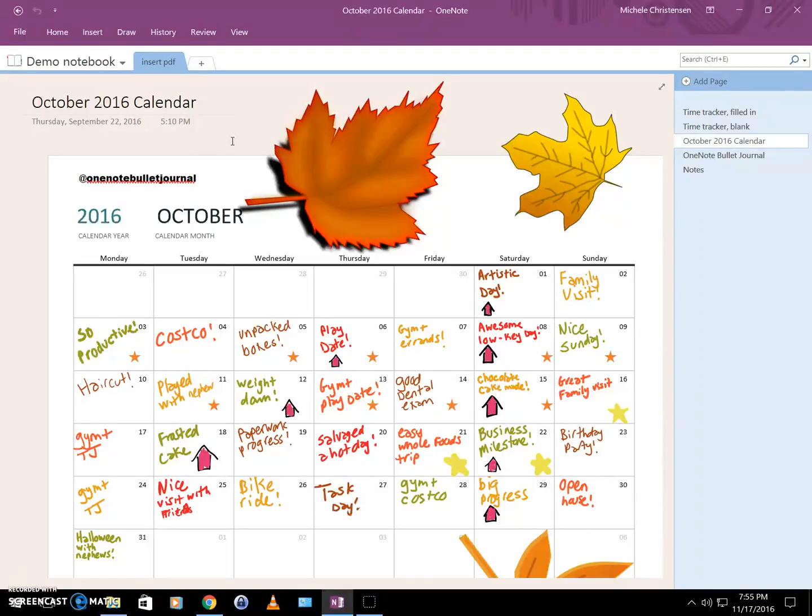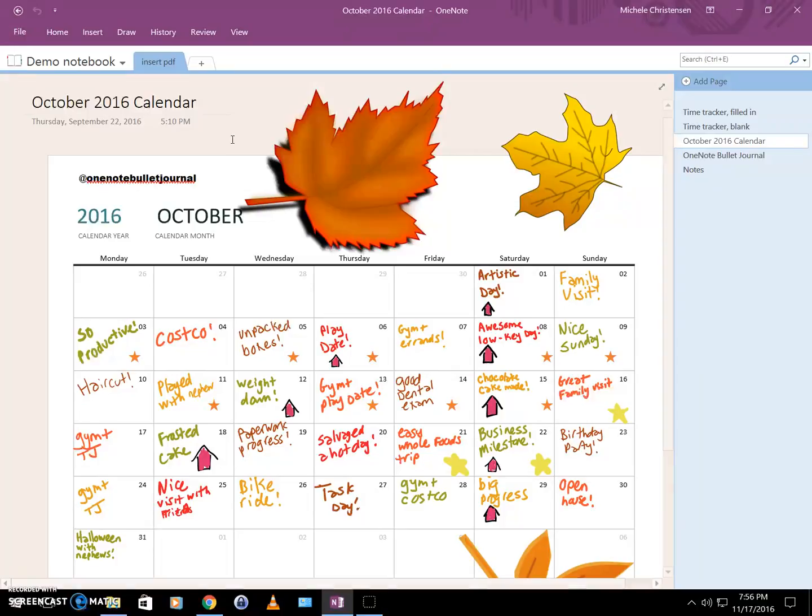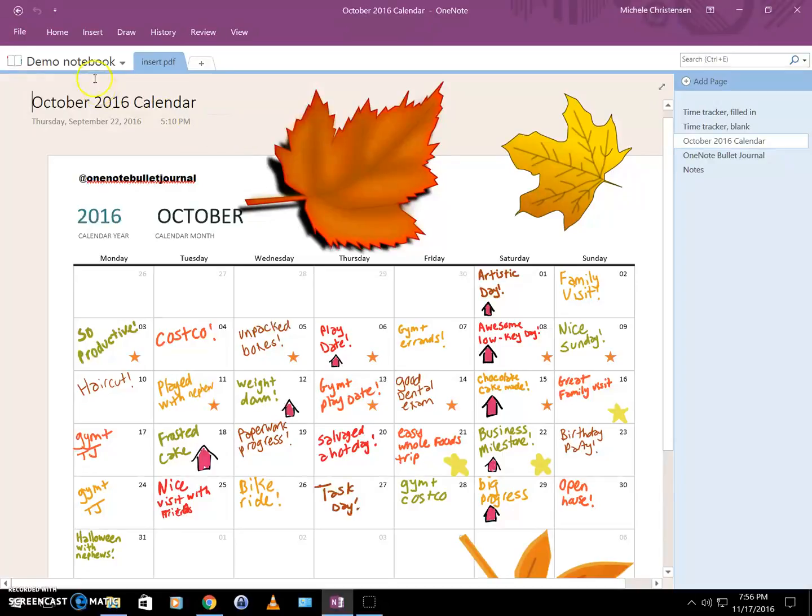This is again an example of writing on a PDF document that I inserted into OneNote. Okay, so now I'm going to show you how to do this. The first thing you have to do is go to the section of your notebook where you want the new page to appear.